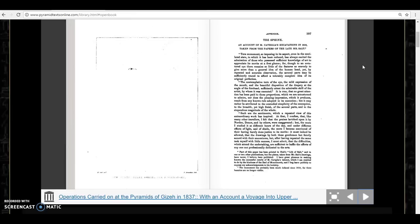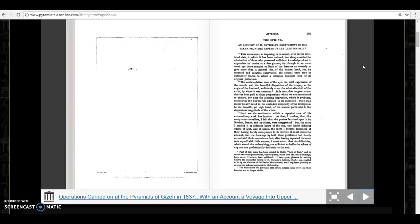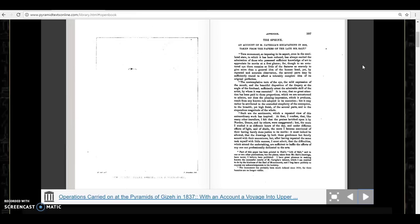Such are the sentiments which a repeated view of this extraordinary work has inspired. At first I confess that I, like many other travelers, felt that the praises lavished upon it were exaggerated. But the more I studied it at different hours of the day and under different effects of light and shade, the more I became convinced of their having barely done justice to its merits. I must admit that the difficulties which attend the undertaking are sufficient to baffle the efforts of anyone not professionally dedicated to the arts.